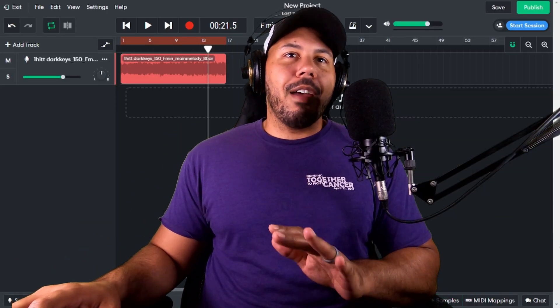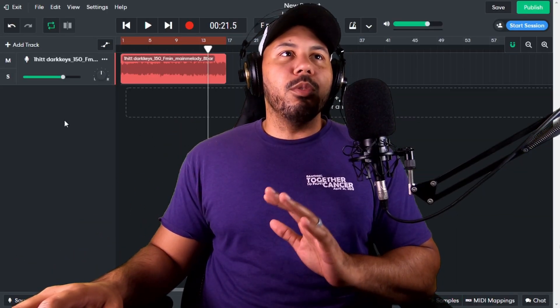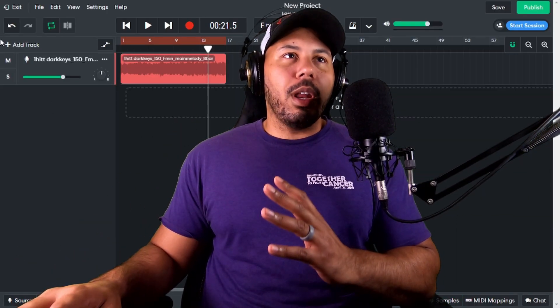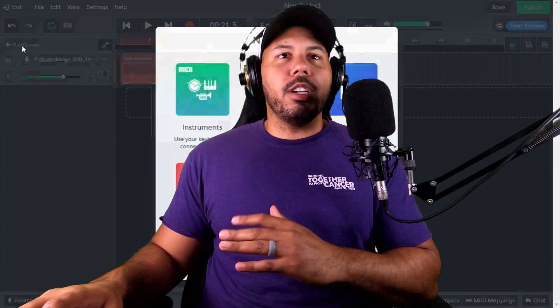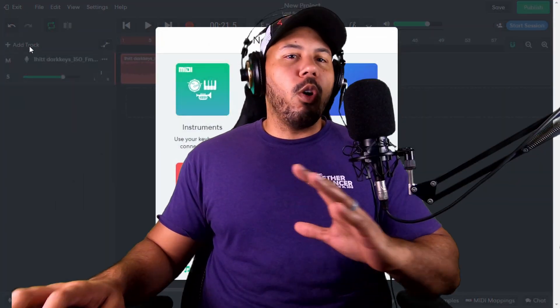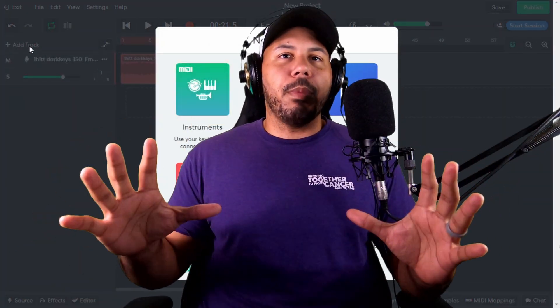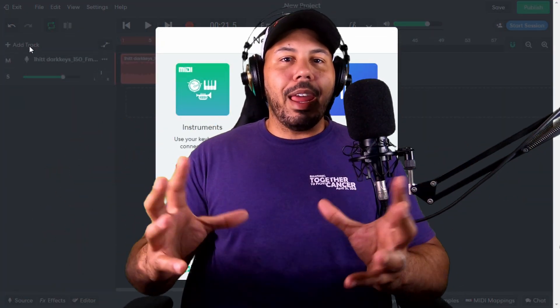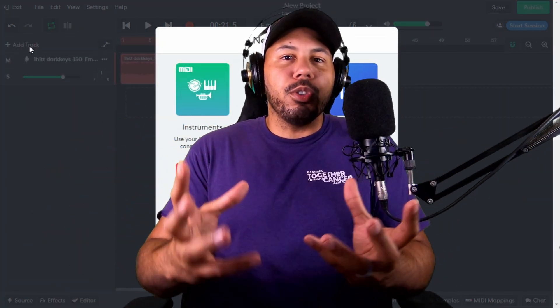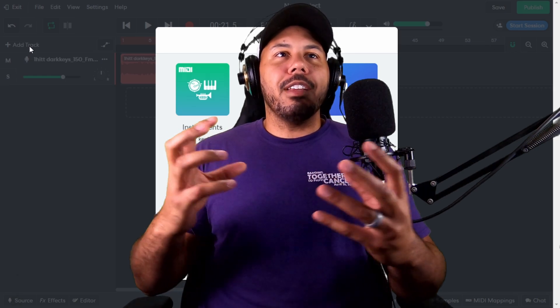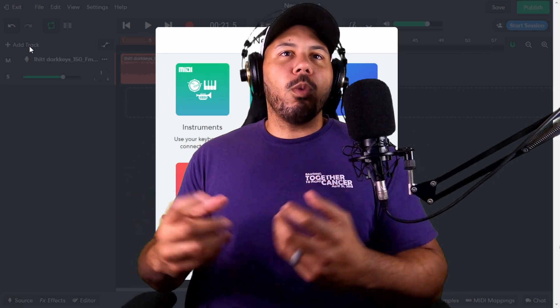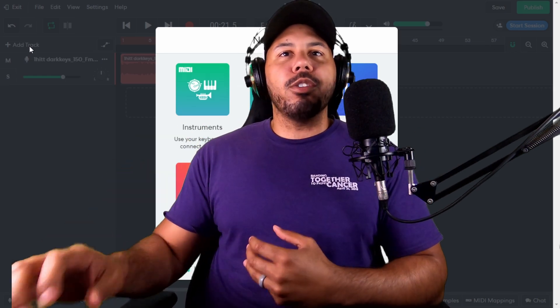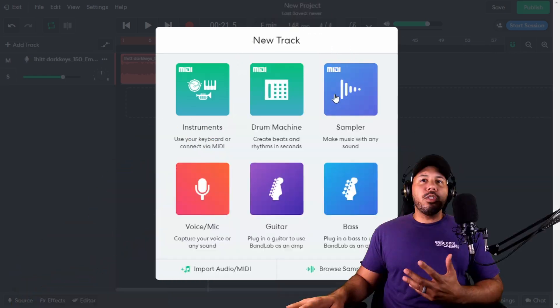With the sampler, we're going to have the ability to do a whole lot more, and it's really going to open up a different aspect and perspective on BandLab being an official DAW that has very professional quality and professional capabilities.